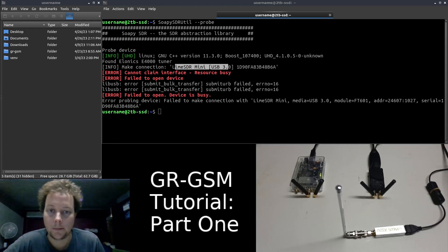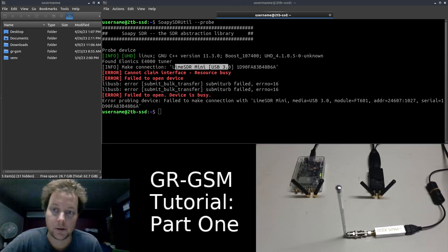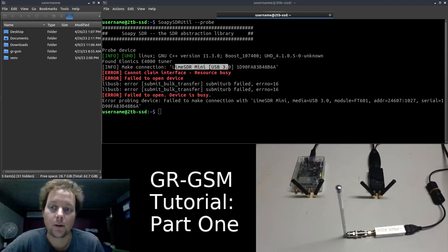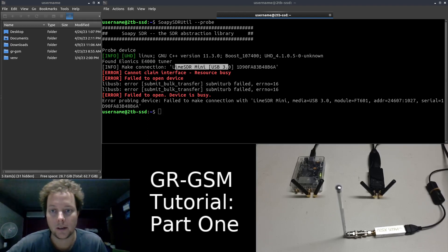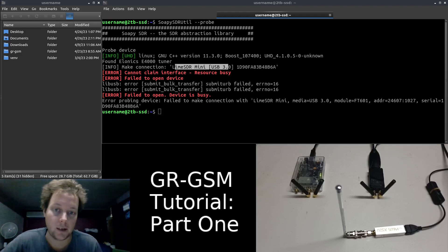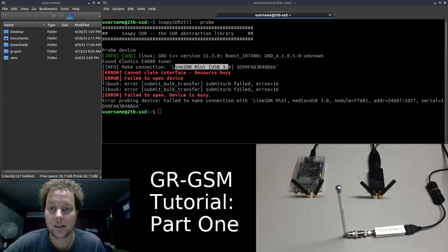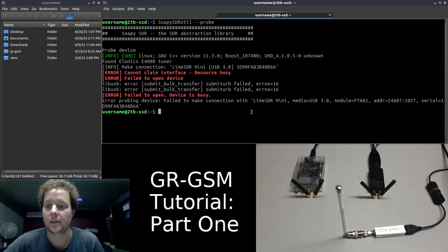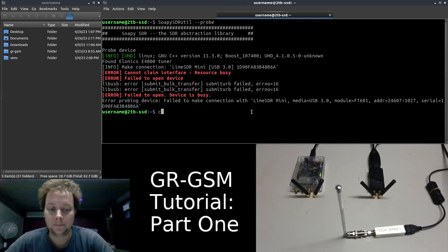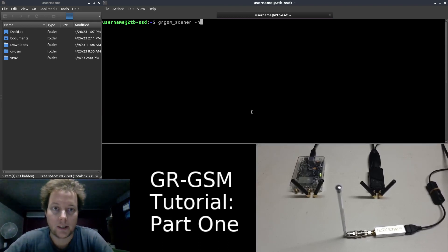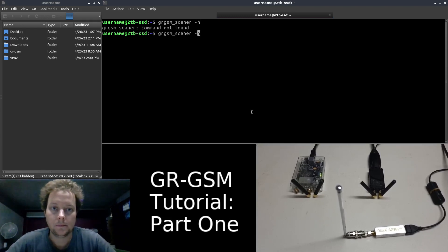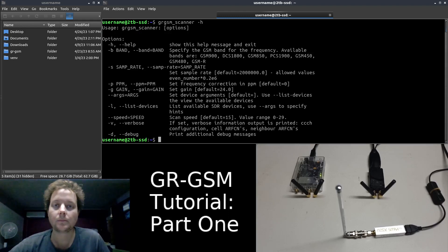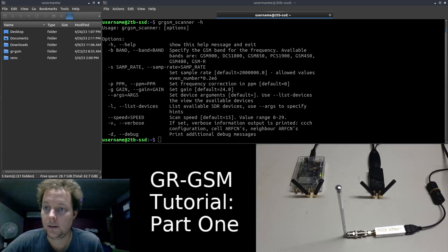So GRGSM underscore scanner is the binary executable we will be utilizing in order to scan for any GSM signals around us. There are two ways to run this application which are dependent on how you compiled and installed GRGSM. If you are running Dragon OS Focal X, ignore this part of the tutorial because we can run GRGSM scanner from the command line in the terminal like this. So that's the first way to run GRGSM scanner.